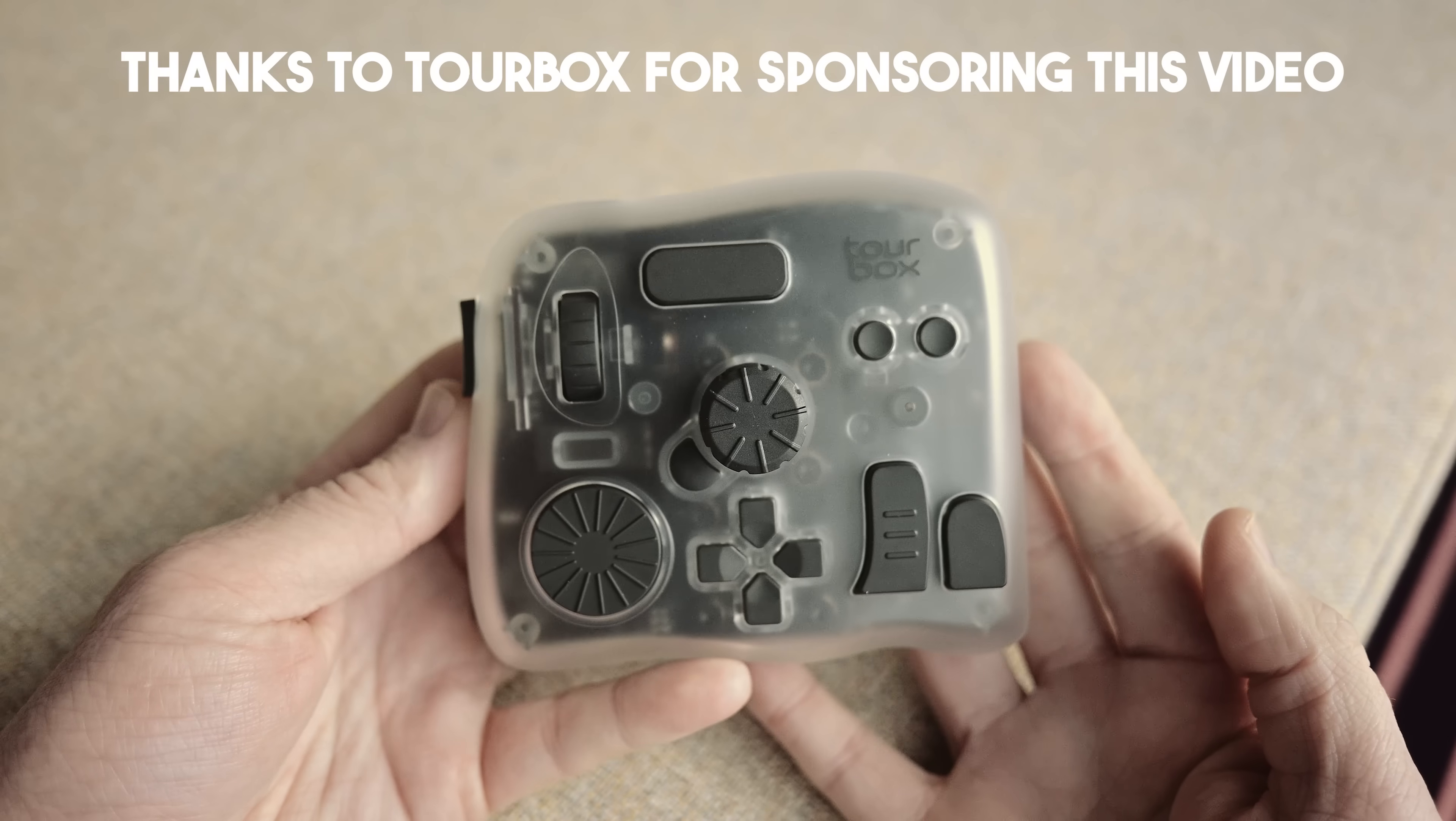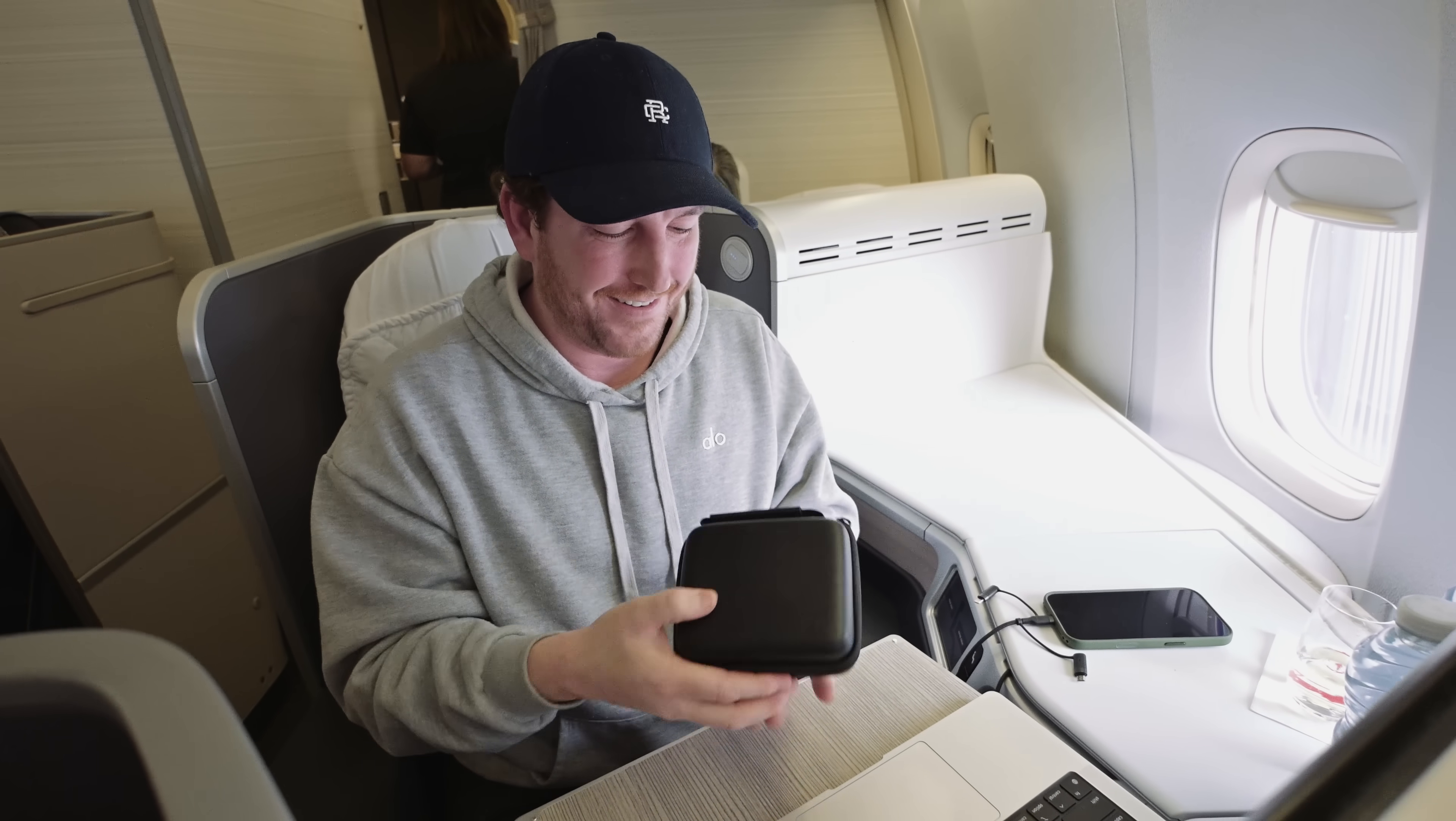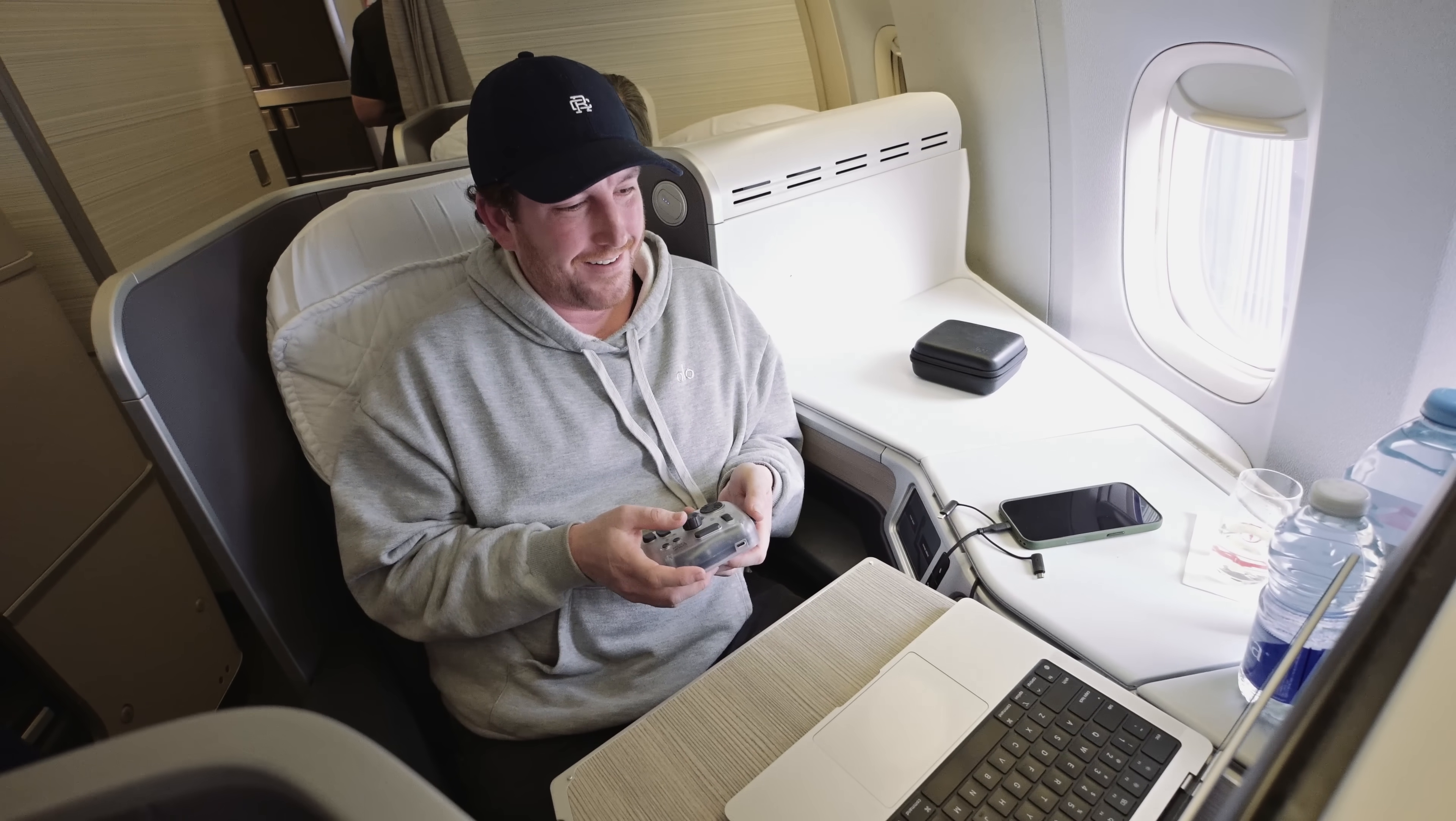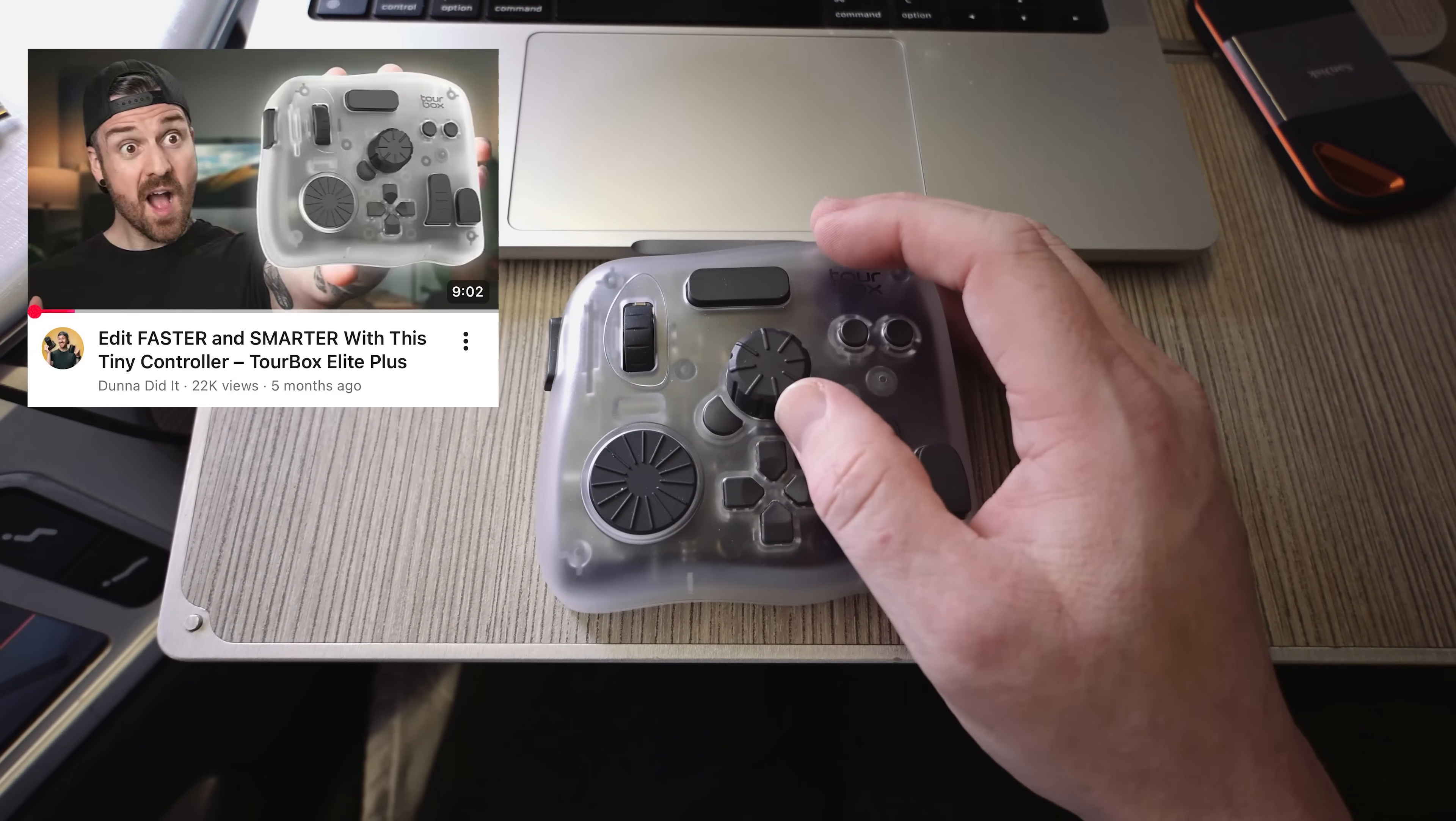This is the TourBox Elite Plus, a compact editing console built to make your editing easier. I've been using it on real wedding galleries at home and now we're taking it on the road because it's really easy to bring with us in Japan. If your algorithm is anything like mine, you've probably been seeing the TourBox for years now on paid ads as well as here on YouTube.